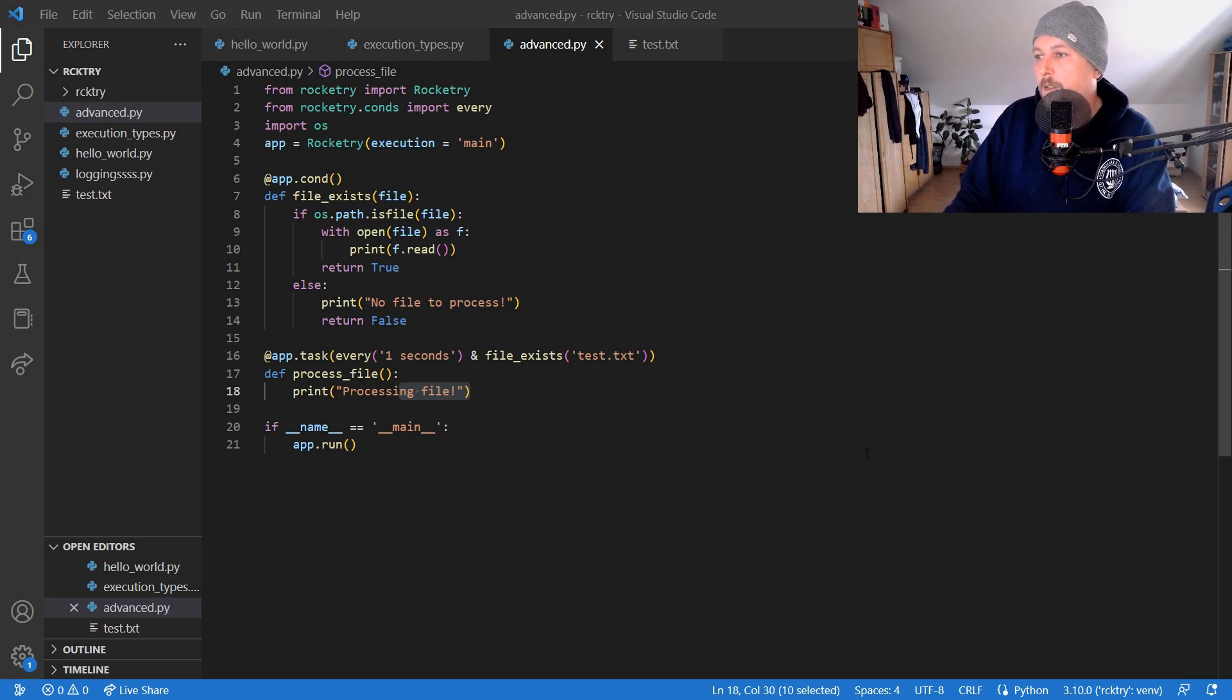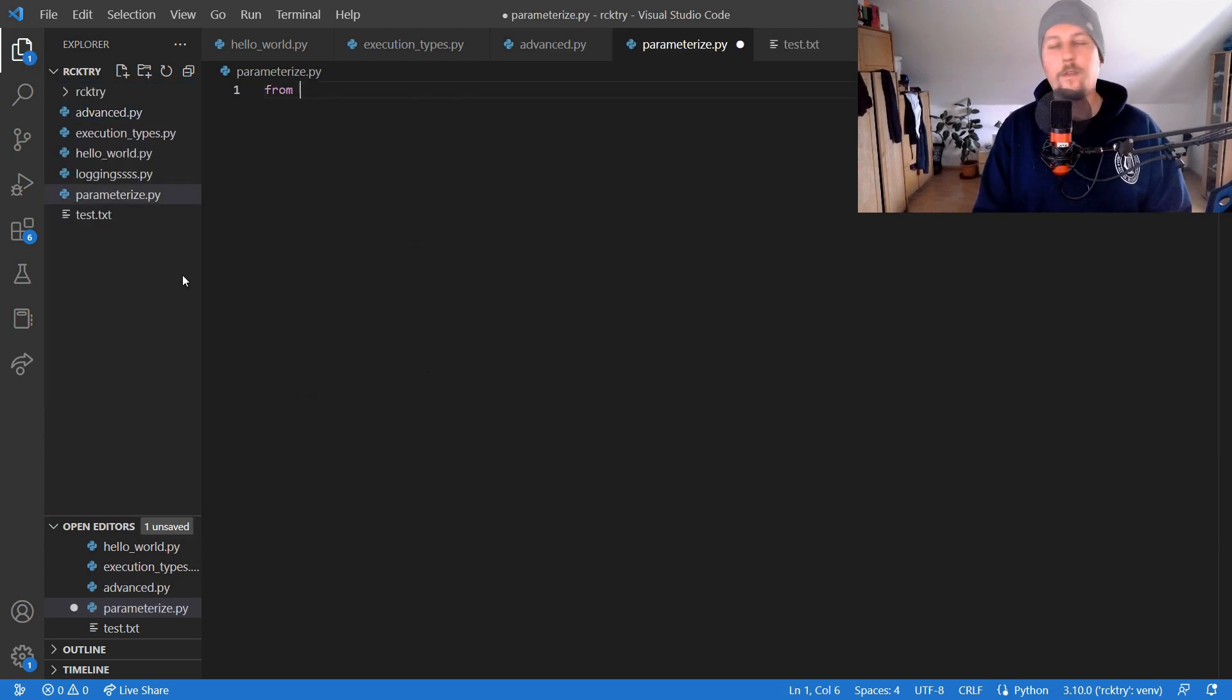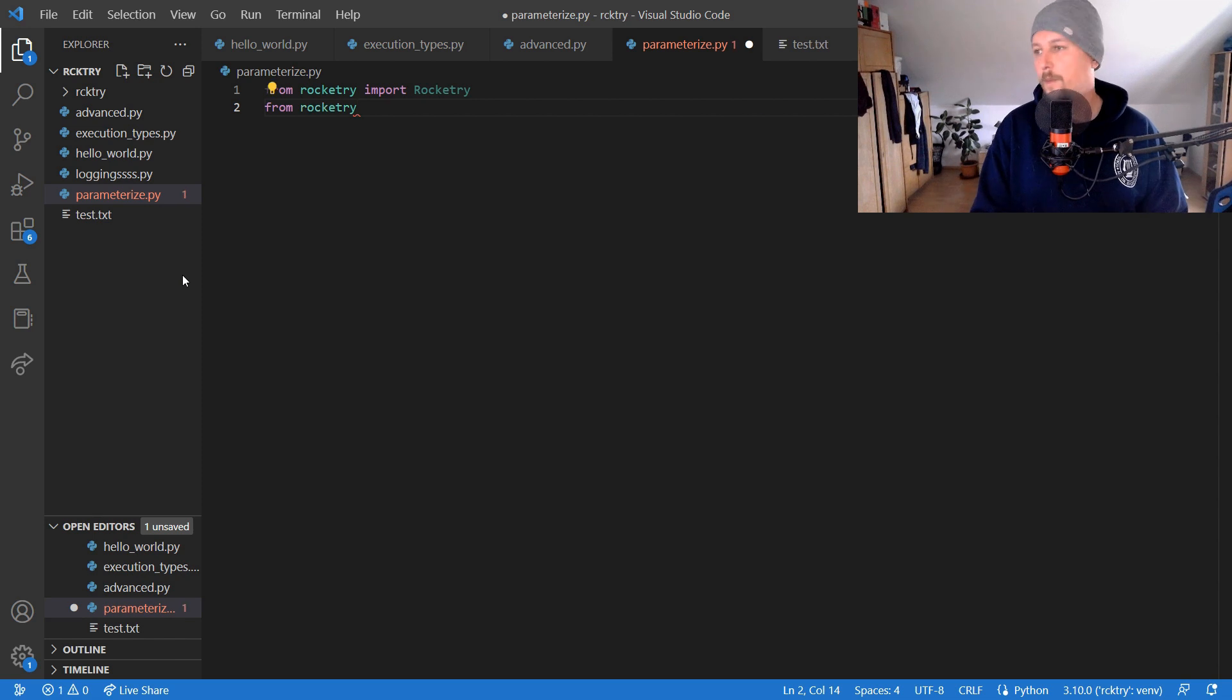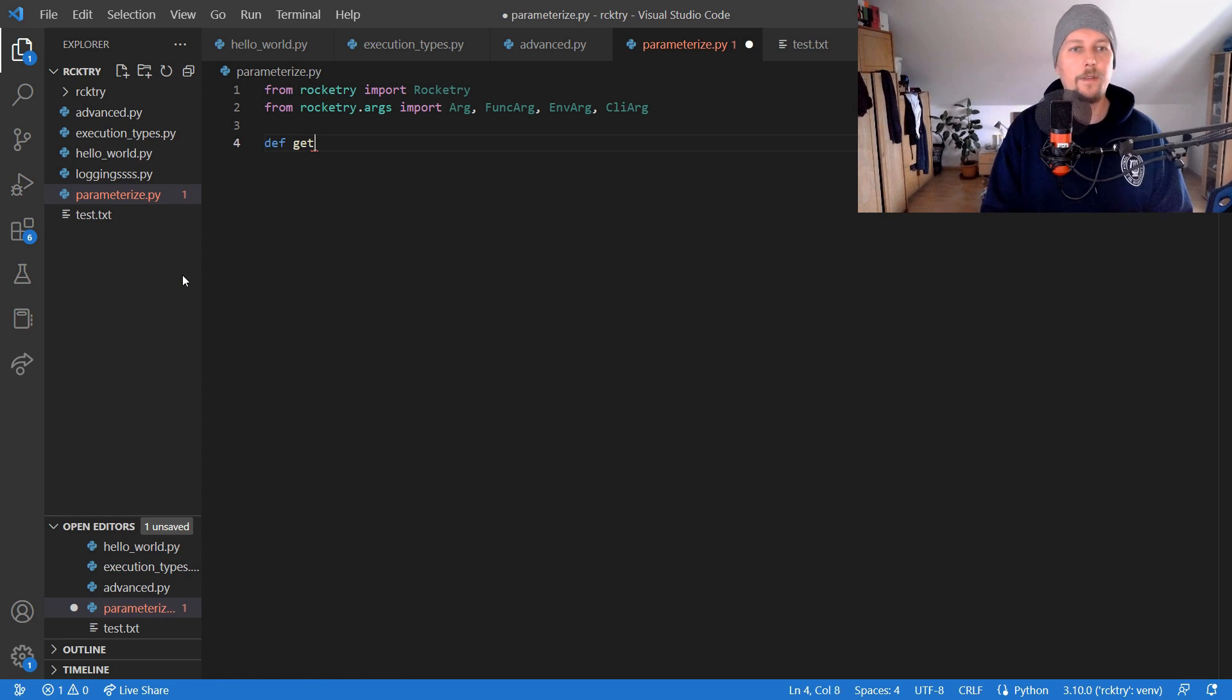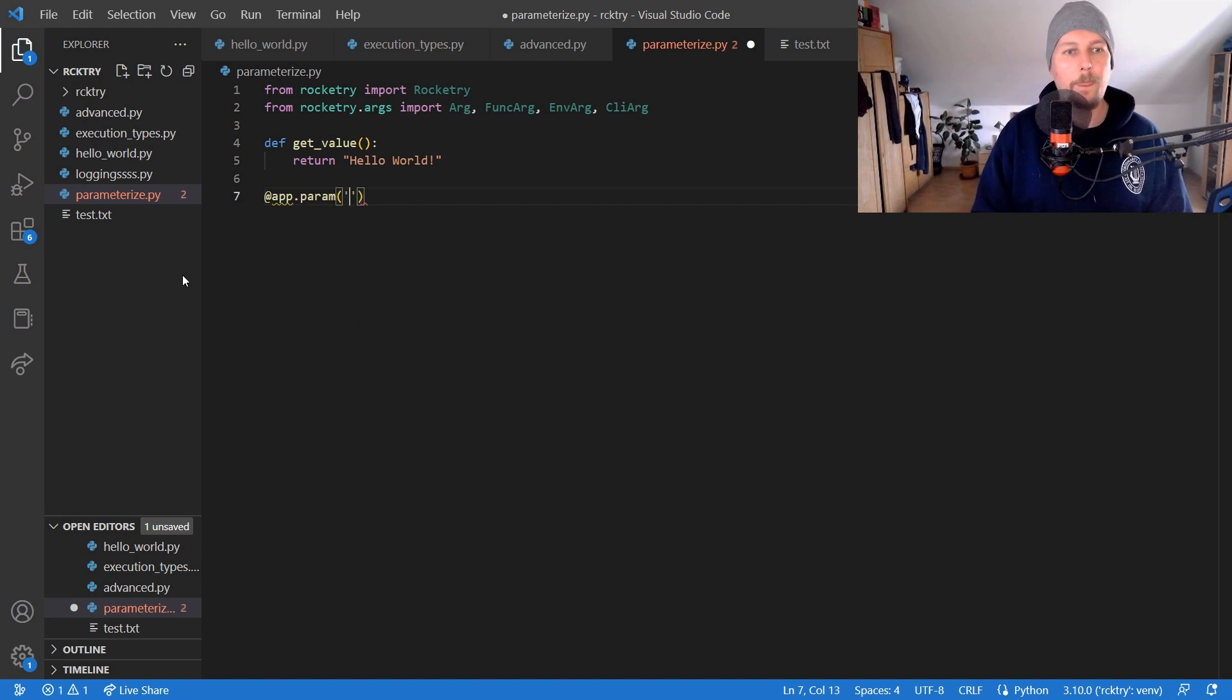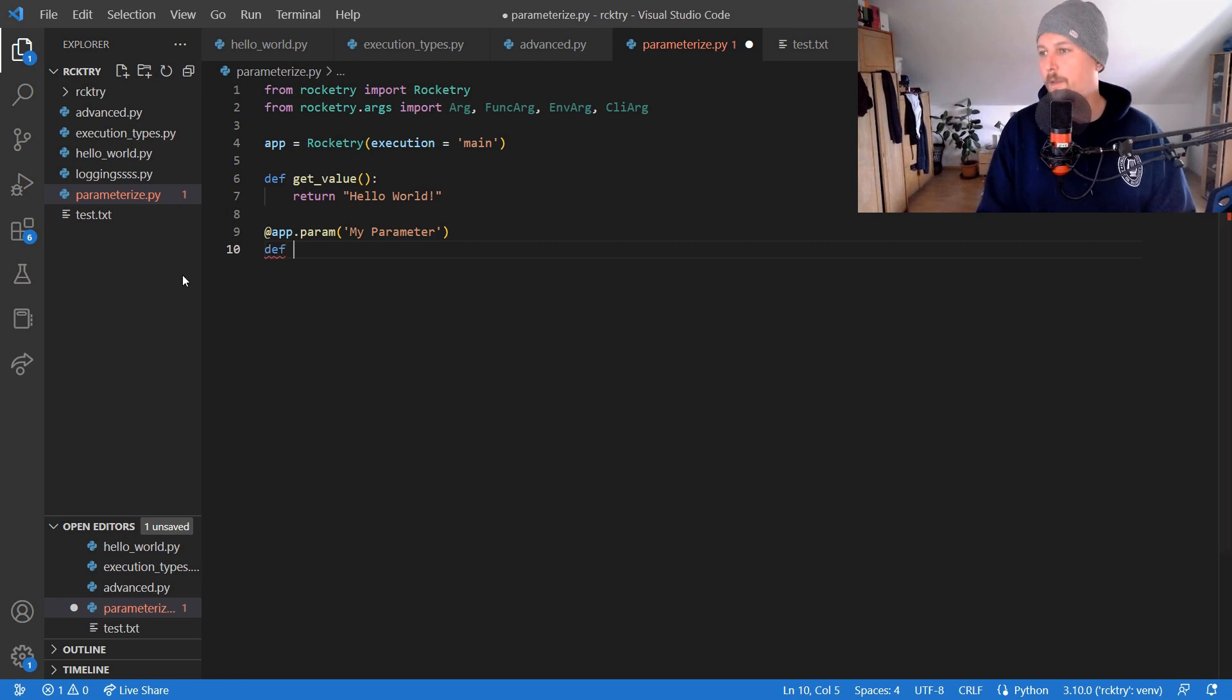What we could also do is to parameterize tasks. So parameterize.py and from Rocketry we would like to import Rocketry and from Rocketry.args we would like to import arg, the FuncArg, the EnvArg and the CliArg. Then we have the get_value function and we return hello world. Then we have the app param which is called my_parameter, don't forget to create the app with the execution.